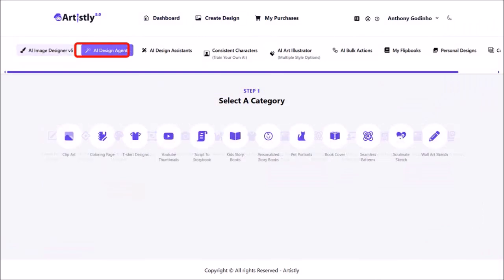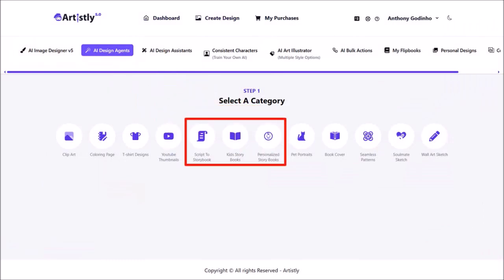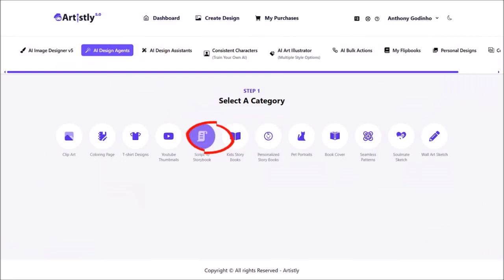Click on AI design agents. In this section you can create three types of storybooks. I'll click on script to storybook. I'll be creating separate tutorials for each of these.